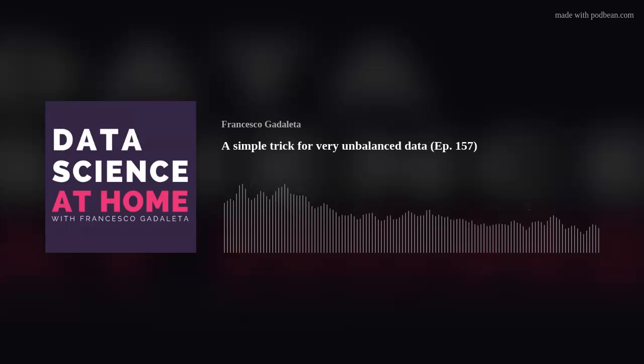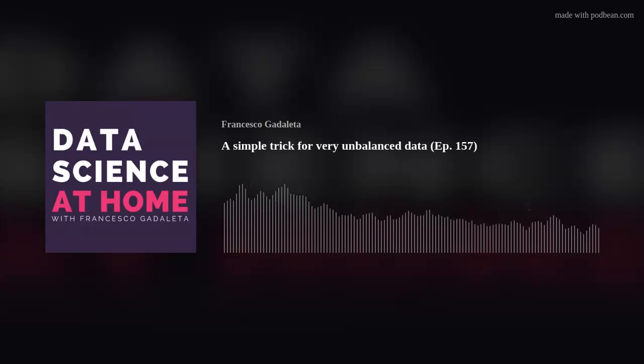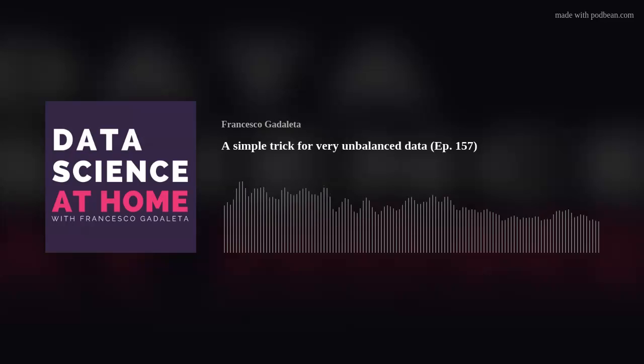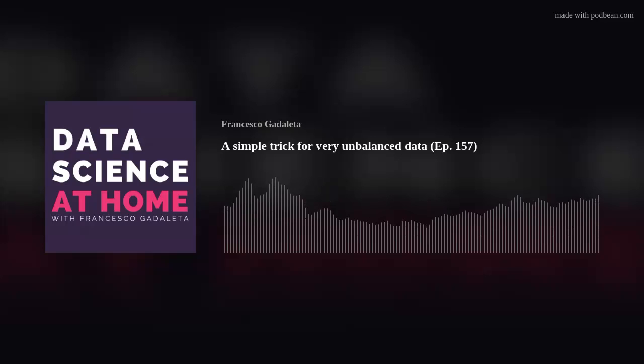Welcome back to another episode of Data Science at Home. I'm Francesco, I'll be your host for 20, 30 minutes maybe. Today it's going to be short and clear. I'm going to speak about unbalanced data — in fact, very unbalanced data and some mitigations that people out there know, maybe, maybe not. Well, we'll see.